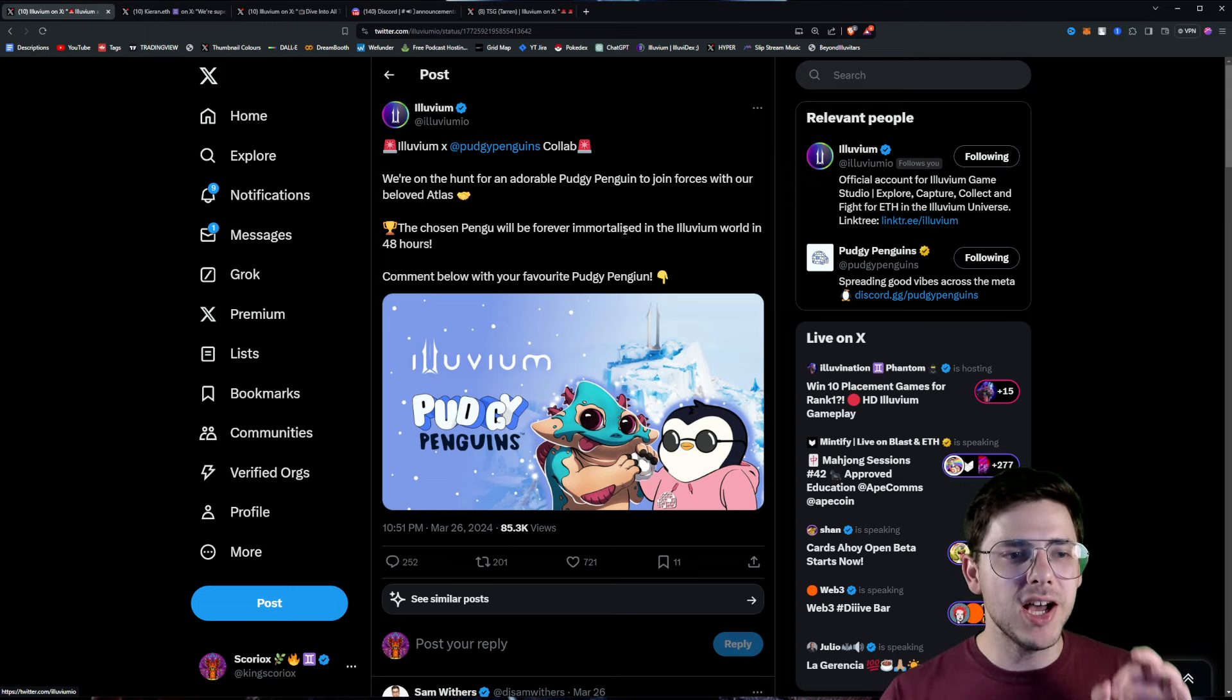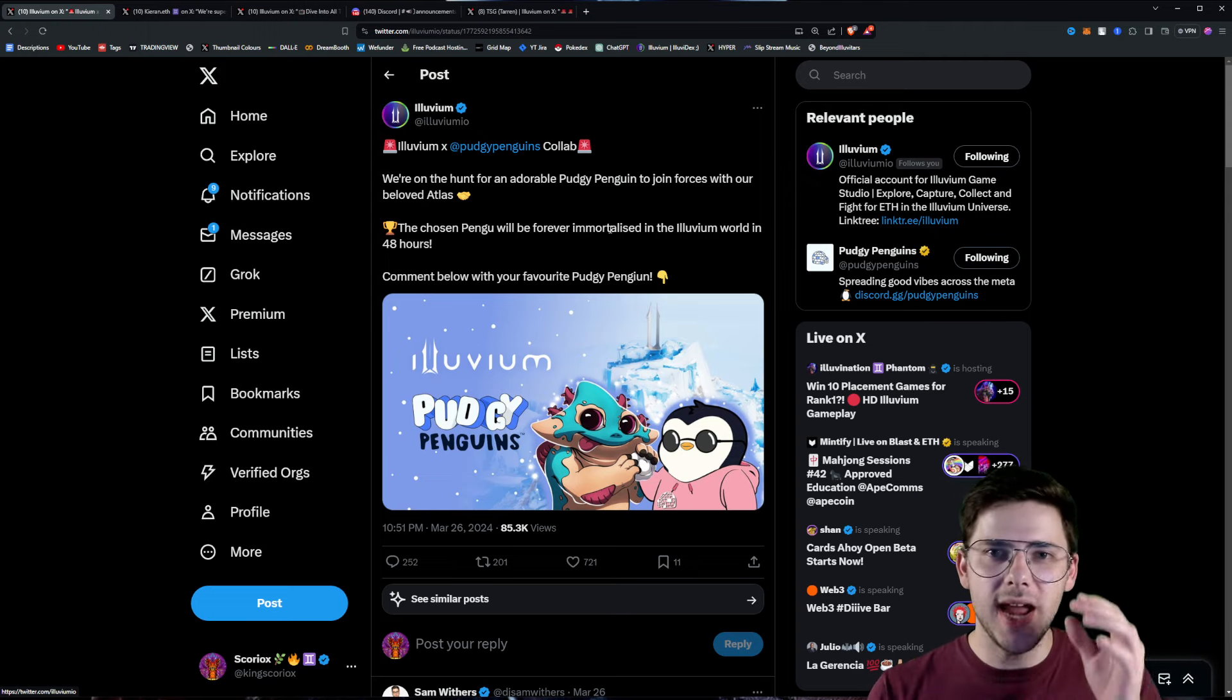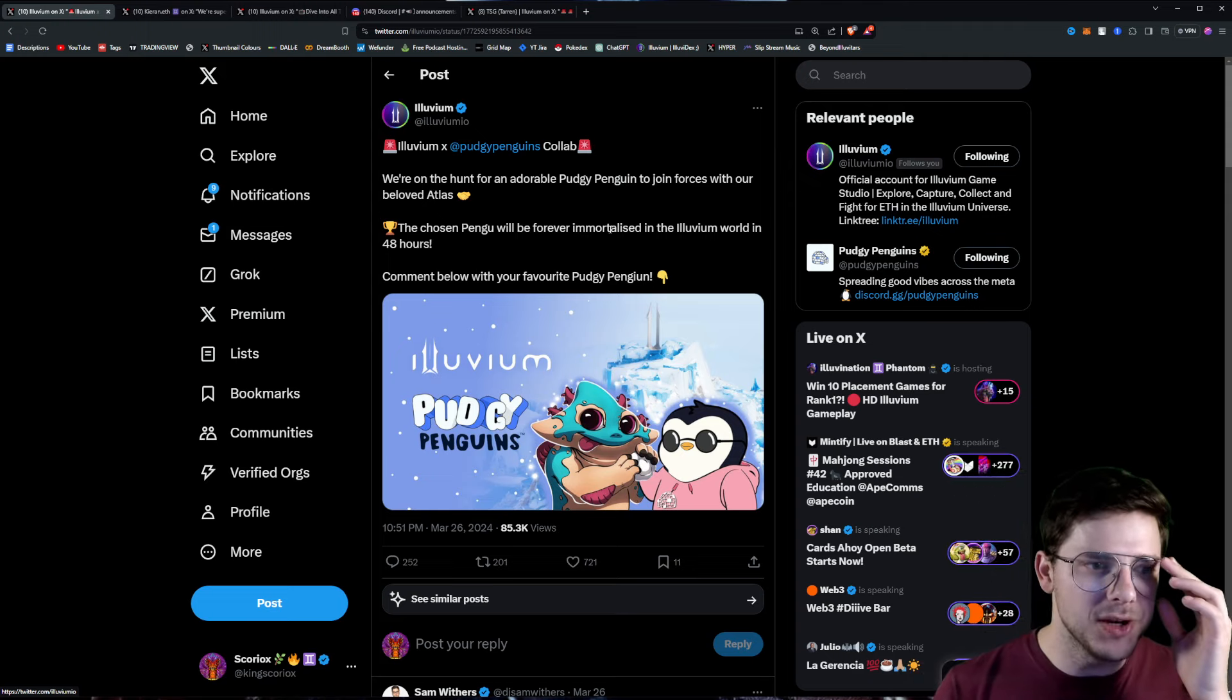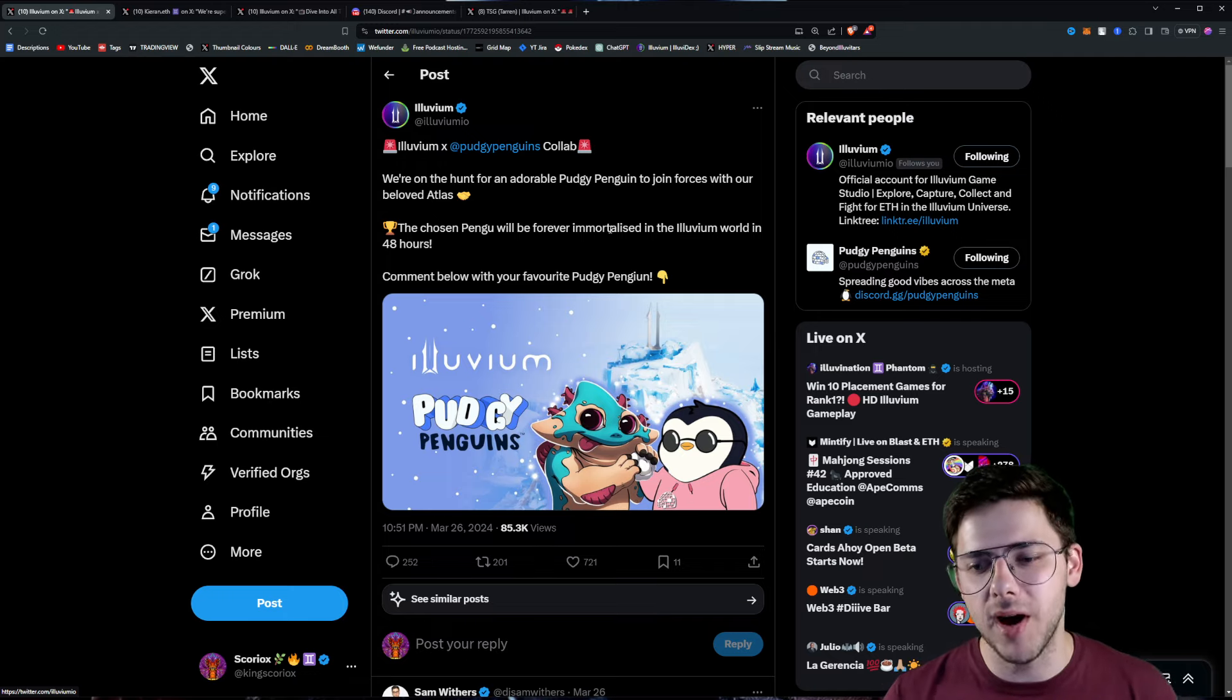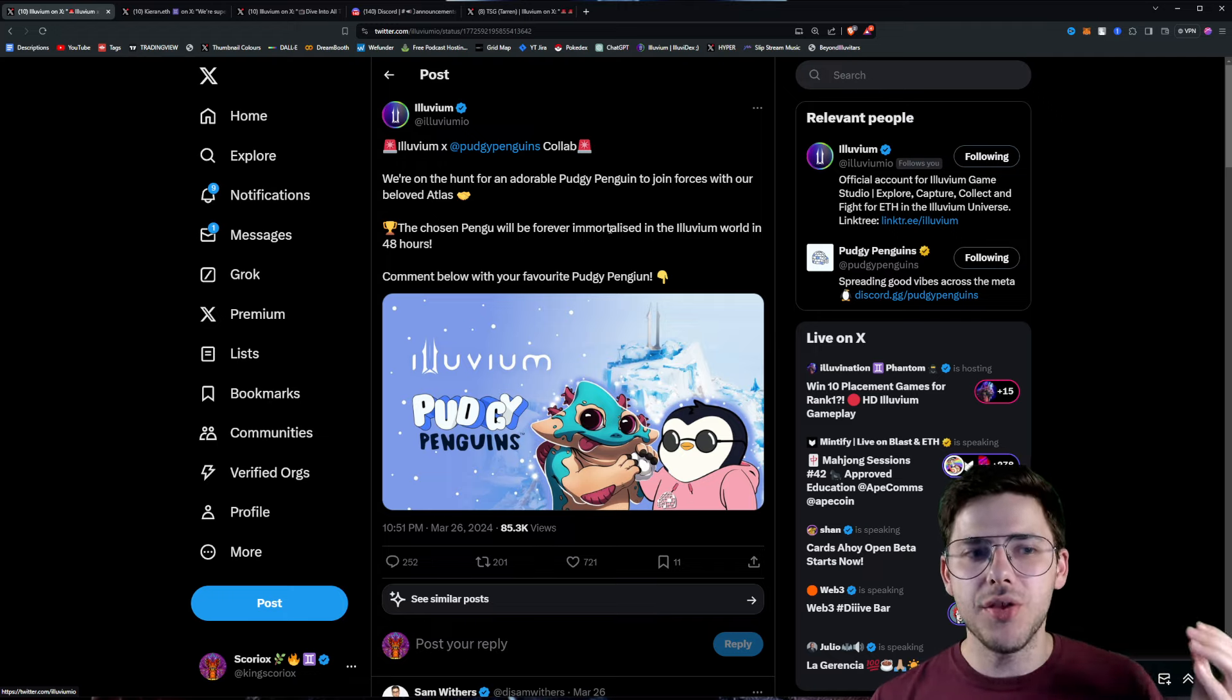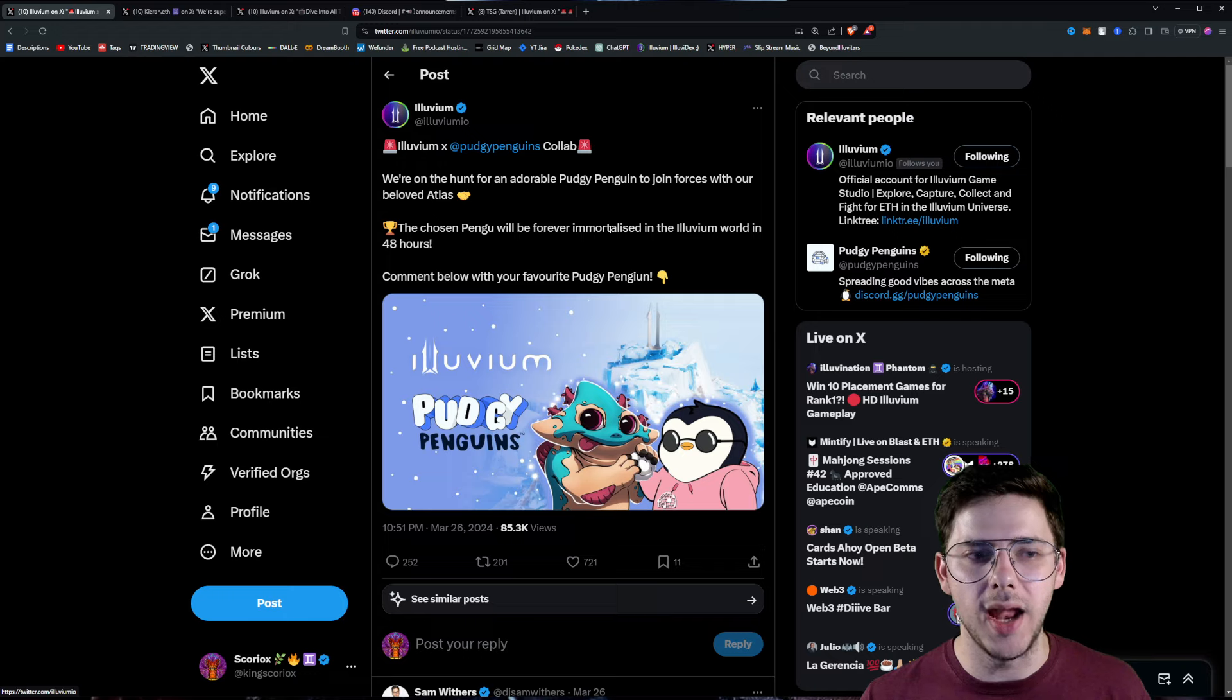I'm going to start off really slow and then bring it up to the really hype stuff. And even the first announcement is insane. Check this out. Illuvium and Pudgy Penguins are doing a collaboration. Basically, they're hunting for your favorite Pudgy Penguin and then they're going to throw it into the Illuvium overworld in some way.